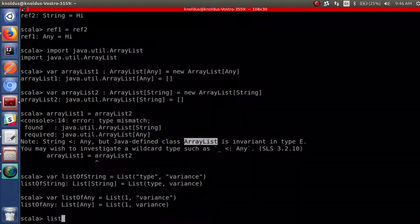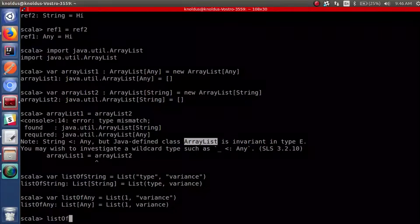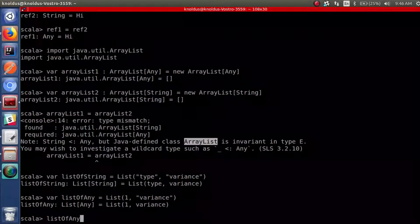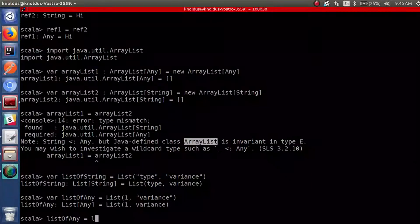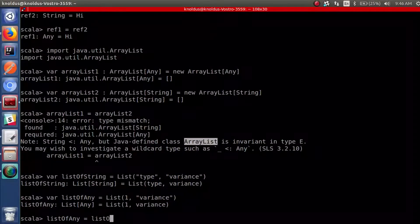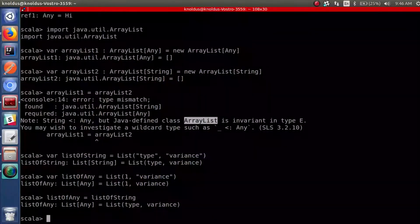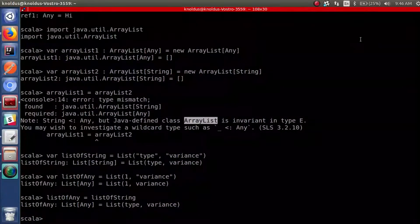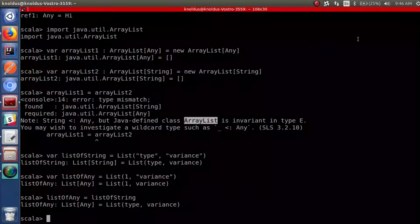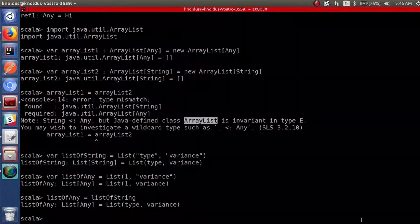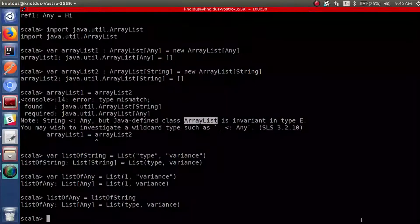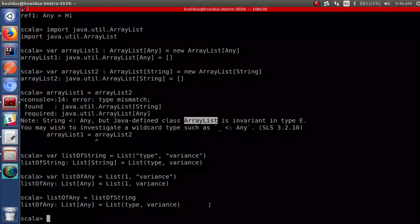Now if I try to assign a List of String to a List of Any, we didn't get any error. This is because Scala's List is different from Java's List — ArrayList is invariant whereas Scala's List is not invariant.